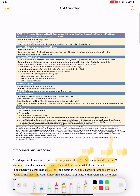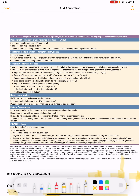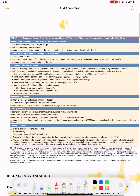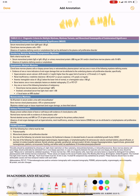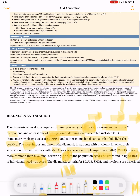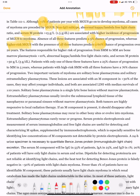MGUS means plasma cells less than 10 percent, serum monoclonal protein non-IgM type less than 3 grams per deciliter, and absence of myeloma defining events or amyloidosis that can be attributed to the plasma cell proliferative disorder.